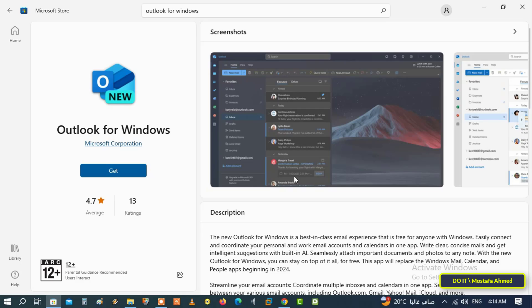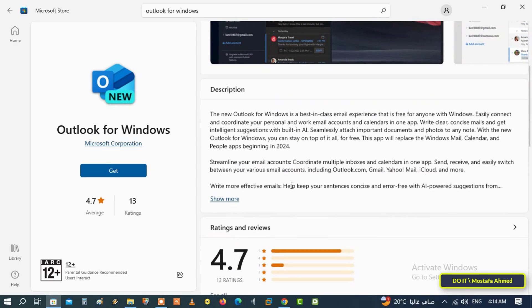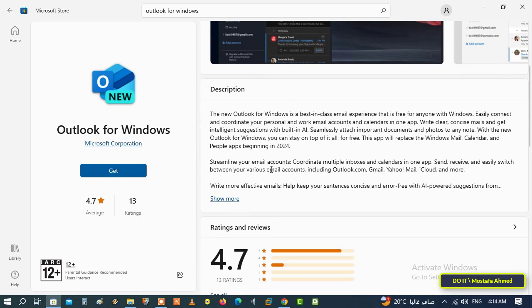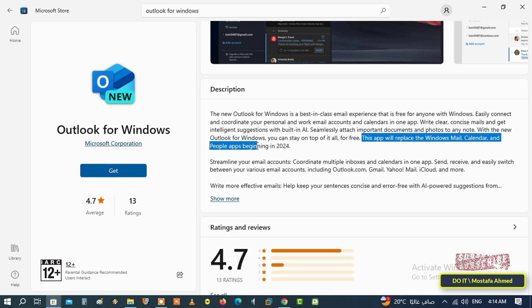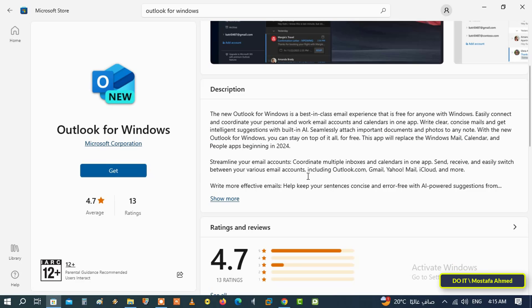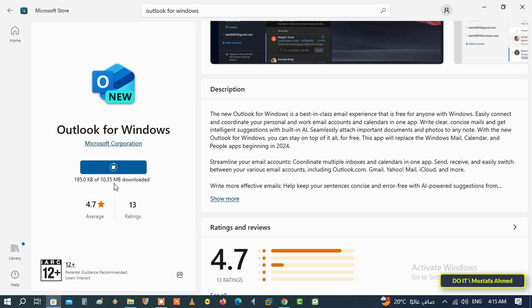When you open the application and before obtaining it, you'll find in the description that the new Outlook application will replace the current mail application at the beginning of 2024. It is free and available to everyone. To obtain the application, click on the Get button and wait until the application completes downloading and installing.